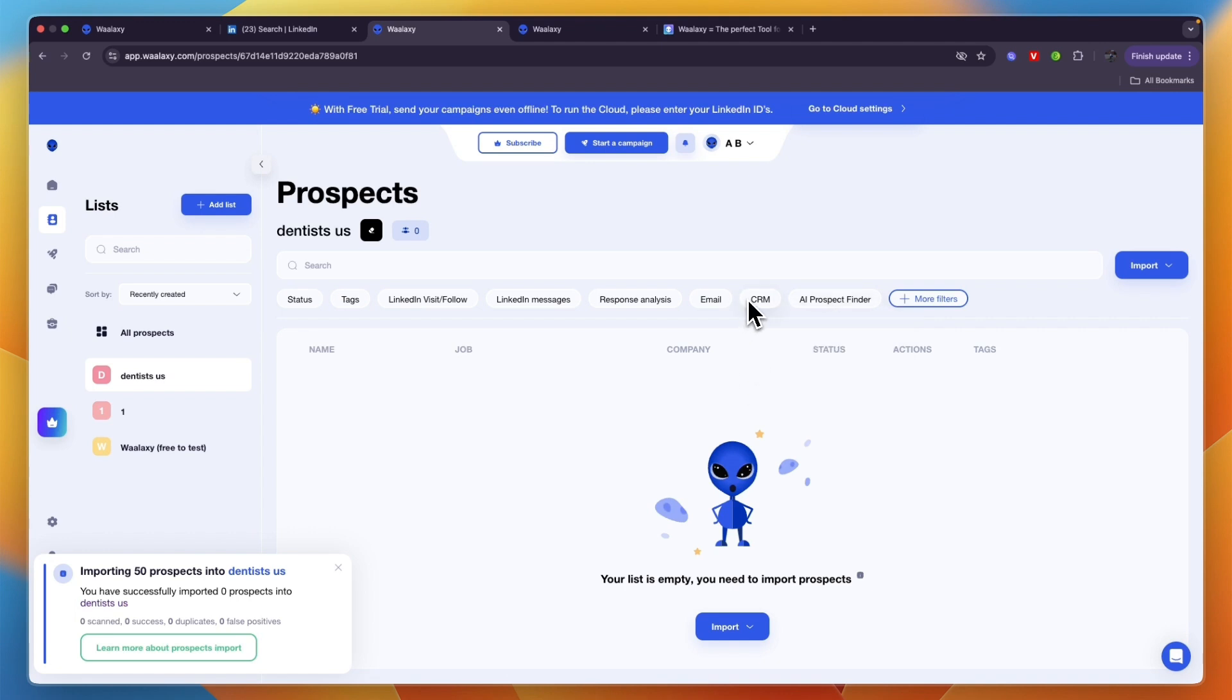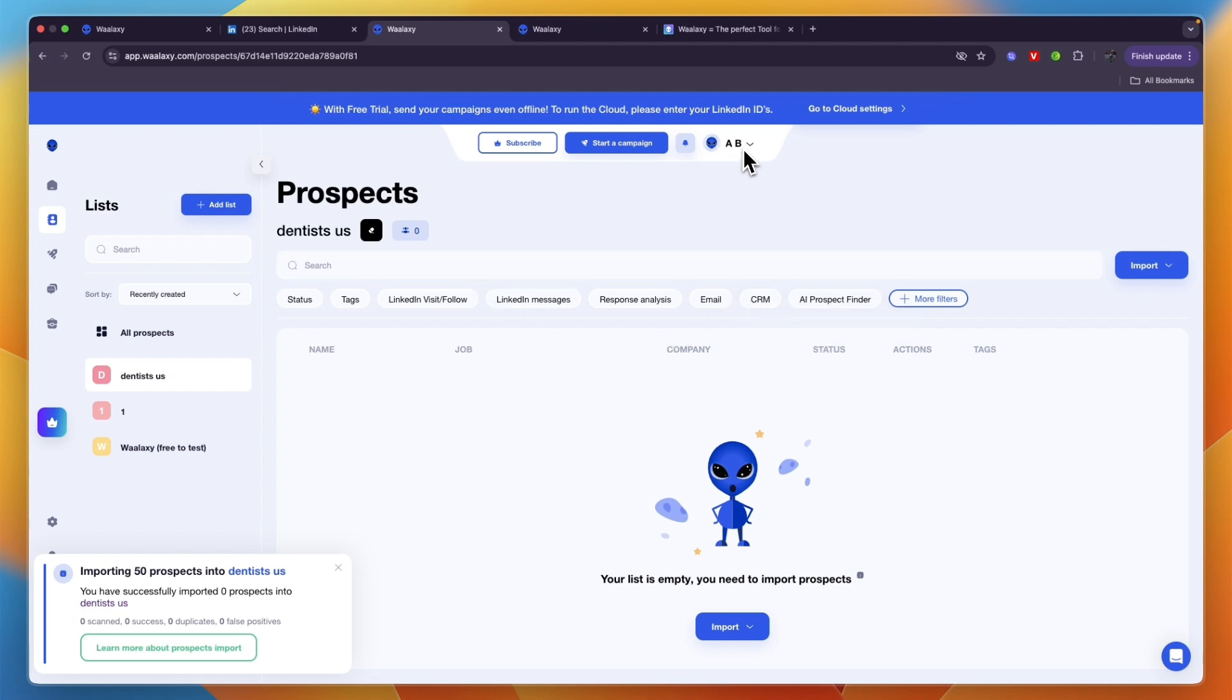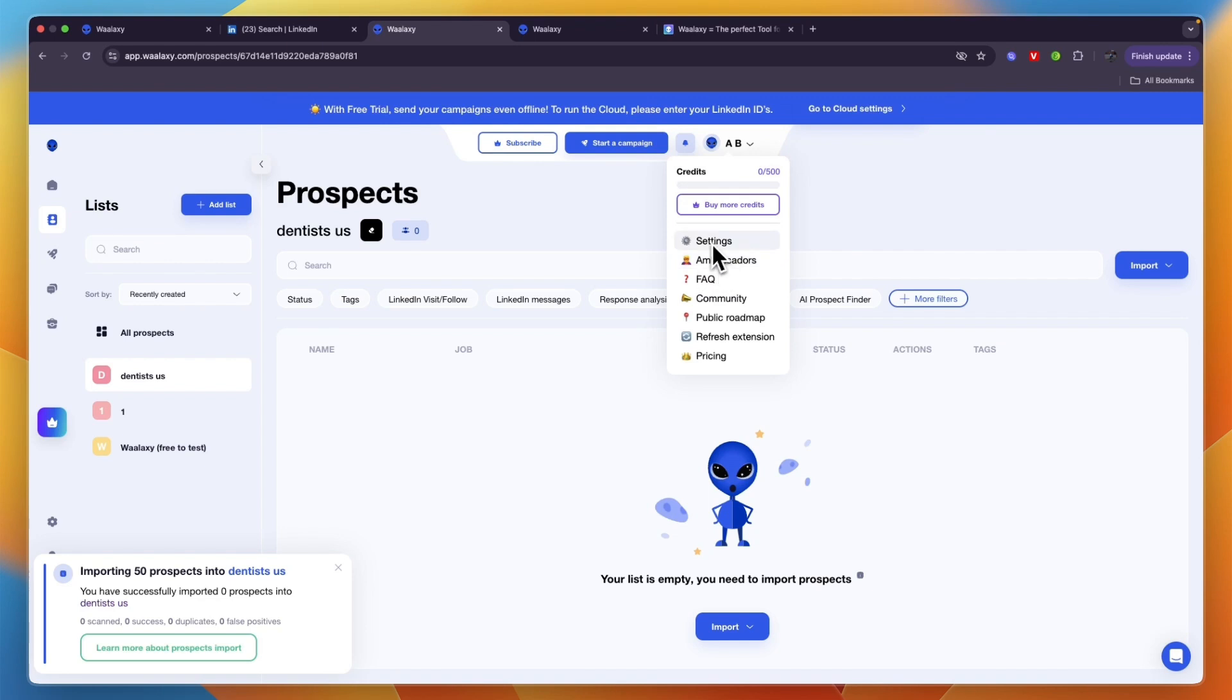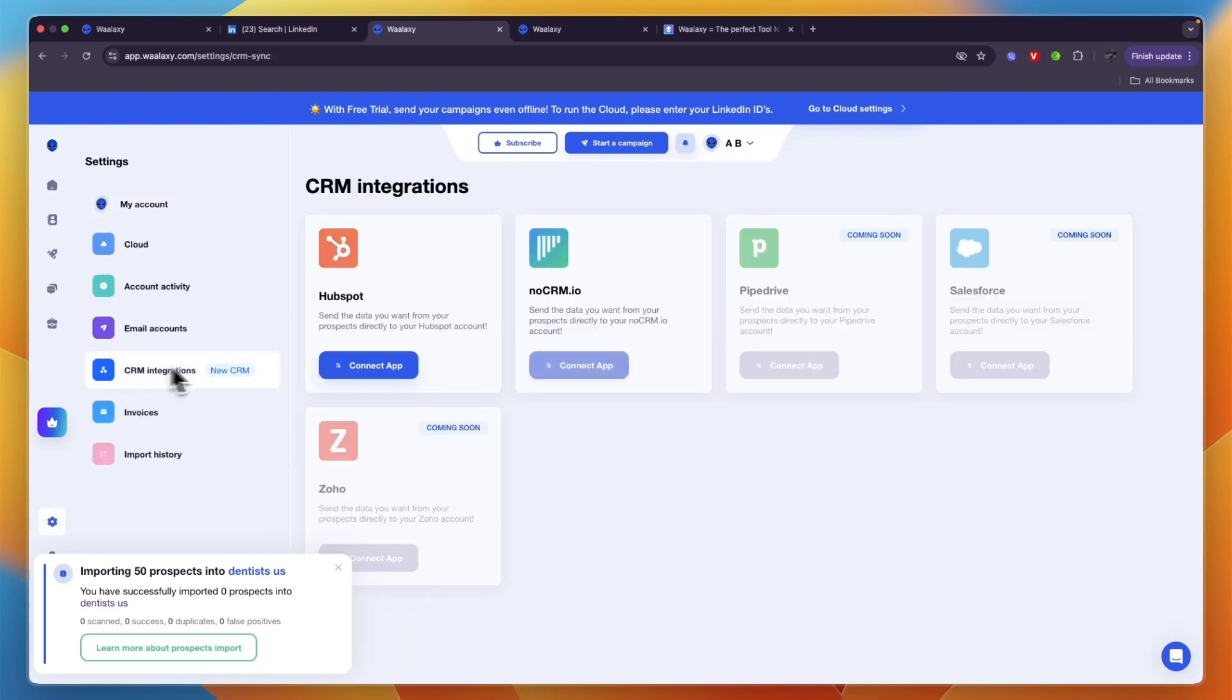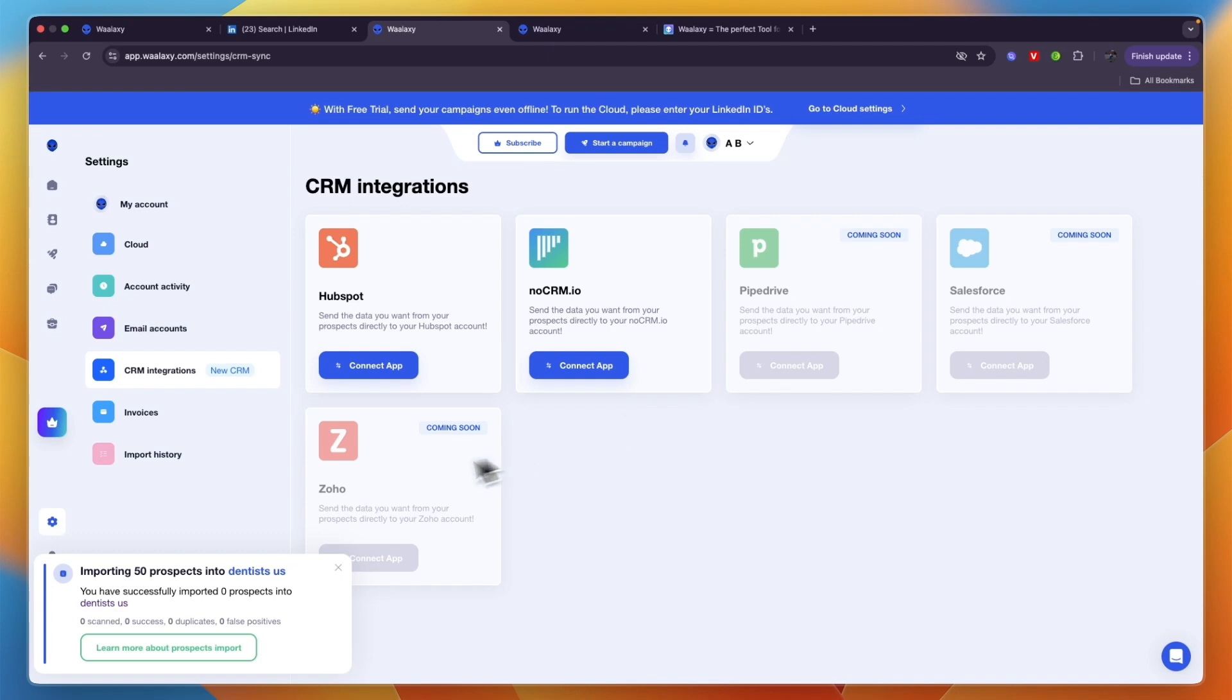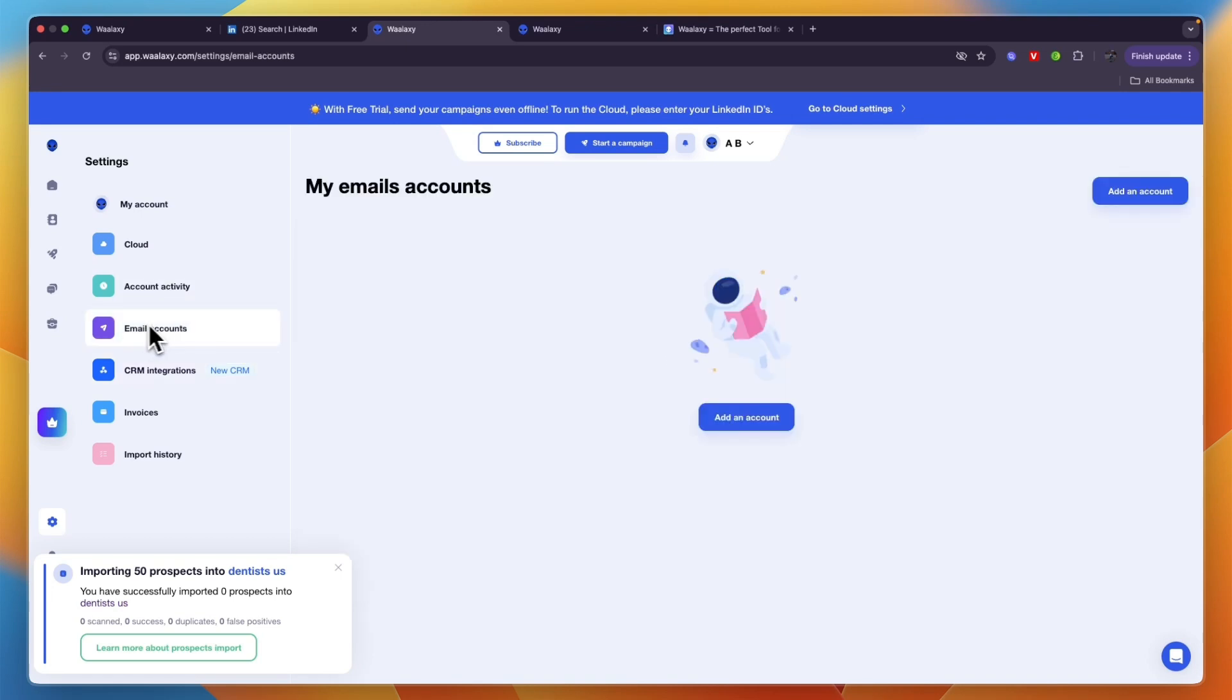Something else that's pretty helpful is if you use a CRM, you can click right here on your name and go into settings, then click CRM integrations. Currently they have HubSpot and noCRM.io as integrations. Soon they also have Pipedrive, Salesforce, and Zoho. If you use any of these activities you can soon integrate your CRM as well. You can also set up your email accounts through here, which is for if you want to also do email outreach.